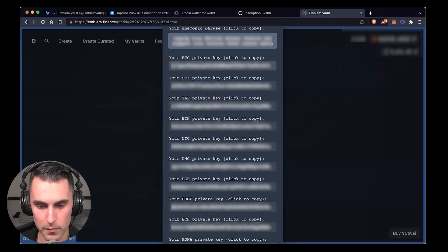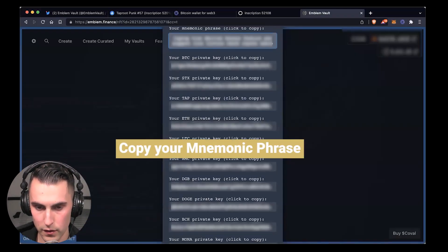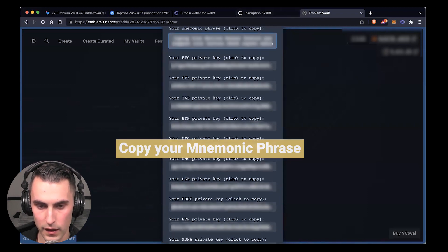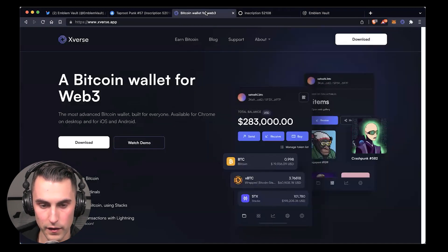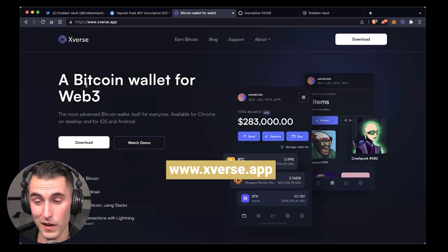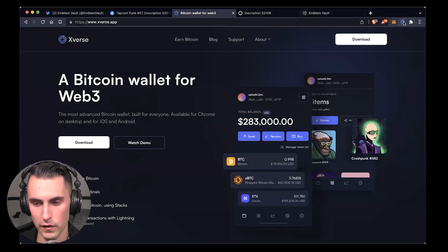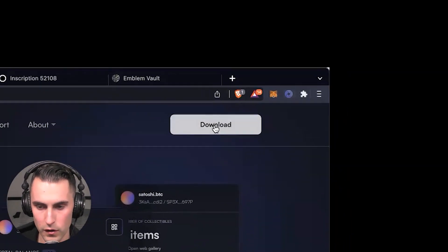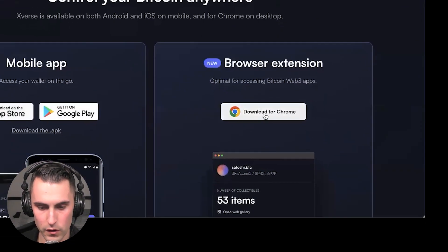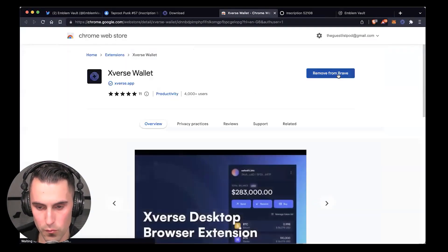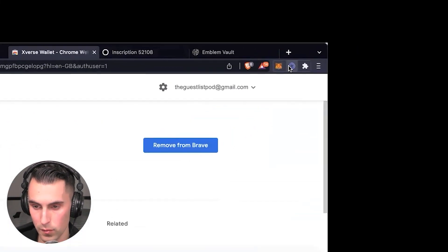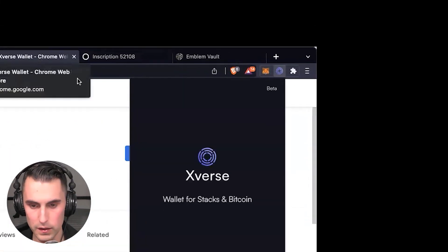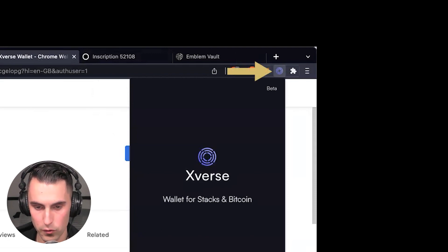We're going to copy the mnemonic phrase again. I personally like Xverse better—it's much more simple and it's a Web3 wallet app that you can use as a widget over in the right-hand corner. You hit download, download it for Google Chrome. I already have it on Brave.